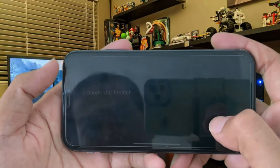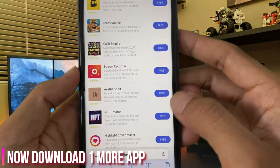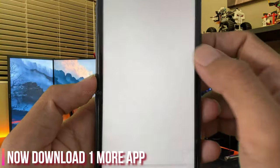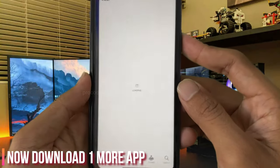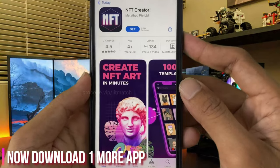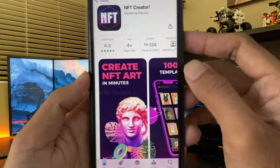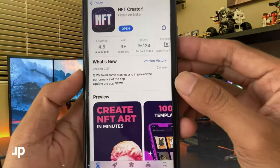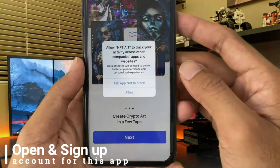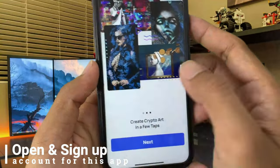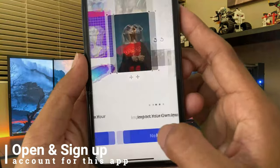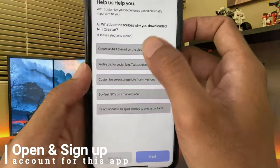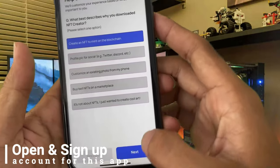After the first app is complete, please download one more app to verify. Open and sign up for this app and run it again. Click get, open it, and click next, next, next, then sign up.